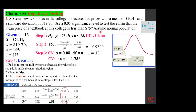Going back to the first step: not rejecting H₀ means rejecting H₁ — we reject the claim. There is not sufficient evidence to support the claim that the mean price of a textbook at this college is less than $75.